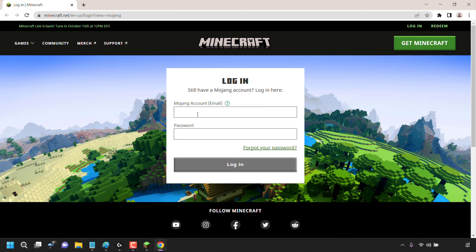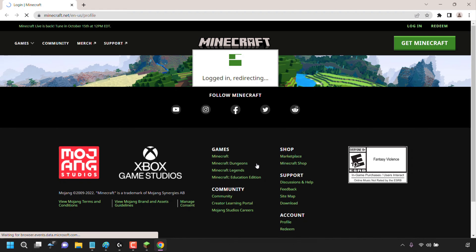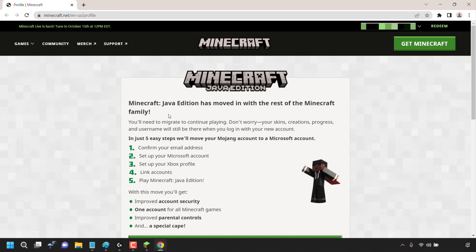You'll need to log into your Mojang account, so I'm going to enter my Mojang account details here and click login. You'll then be logged into your Mojang account. At the very top, it says Minecraft Java Edition has moved in with the rest of the Minecraft family. You'll need to migrate to continue playing. Don't worry — your skins, creations, progress, and username will still be there when you log in with your new account.